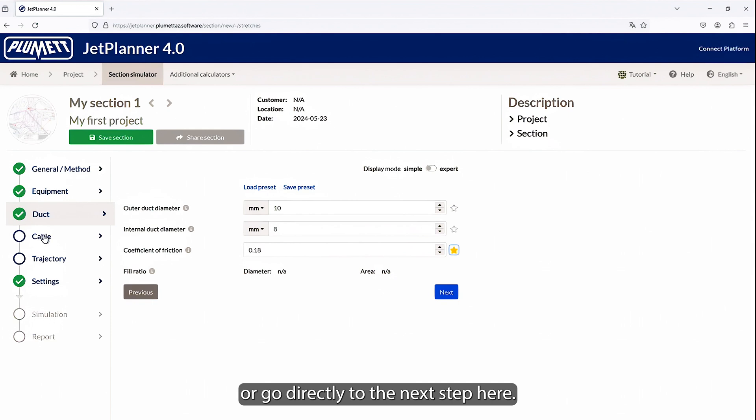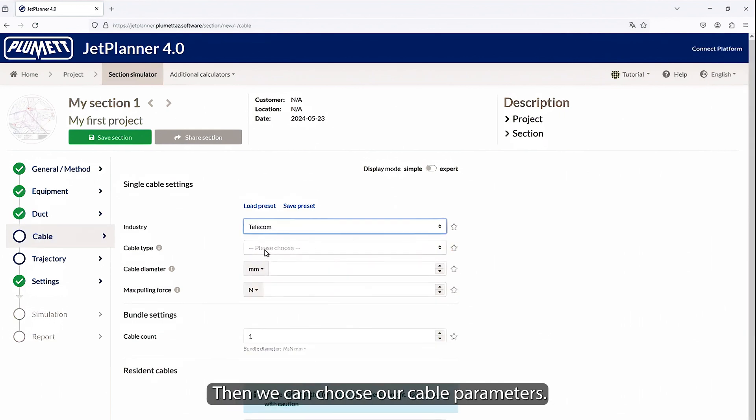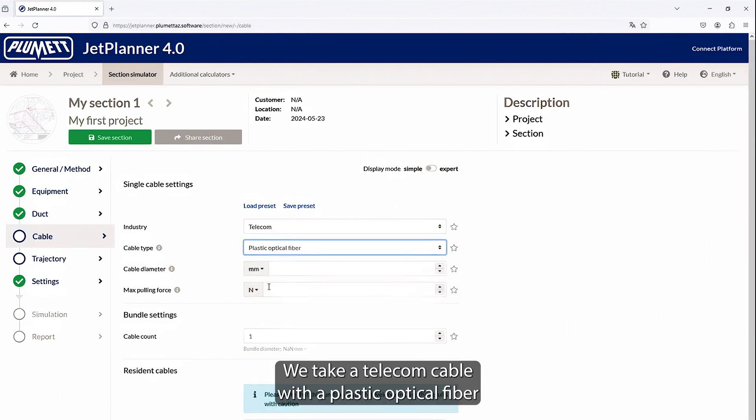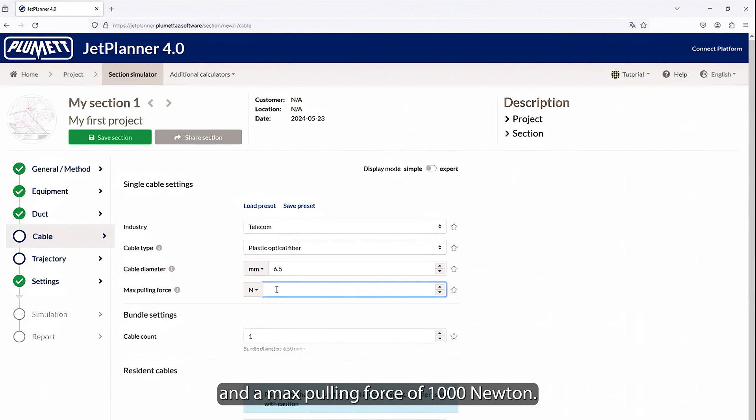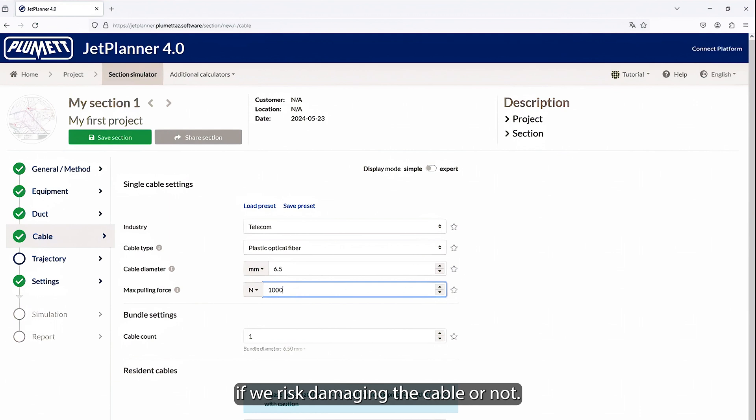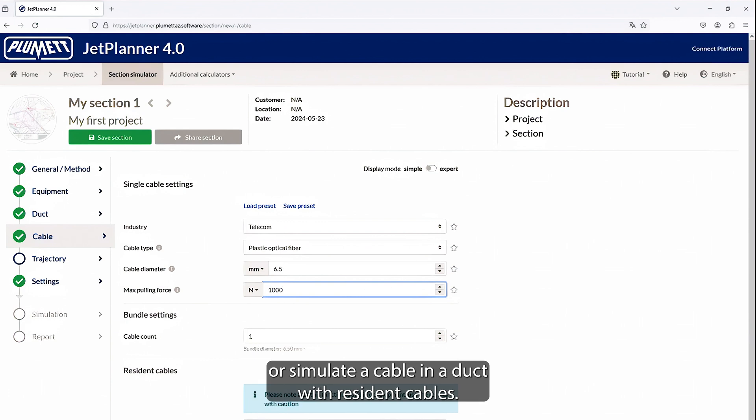Or go directly to the next step here. Then we can choose our cable parameters. We take a telecom cable with a plastic optical fiber and a cable diameter of 6.5 mm and a max pulling force of 1,000 newton. This parameter will allow us to control later if we risk damaging the cable or not. We could also simulate the installation of multiple cables simultaneously, or simulate a cable in a duct with resident cables.